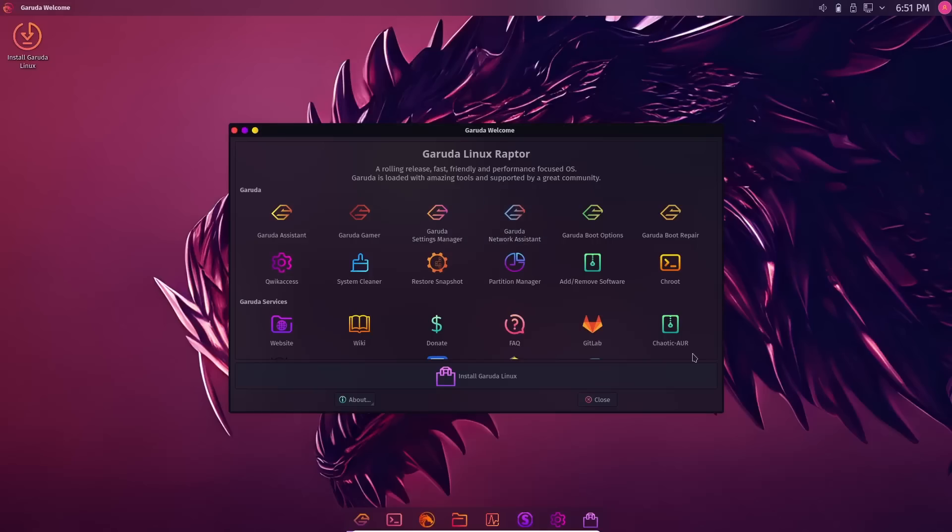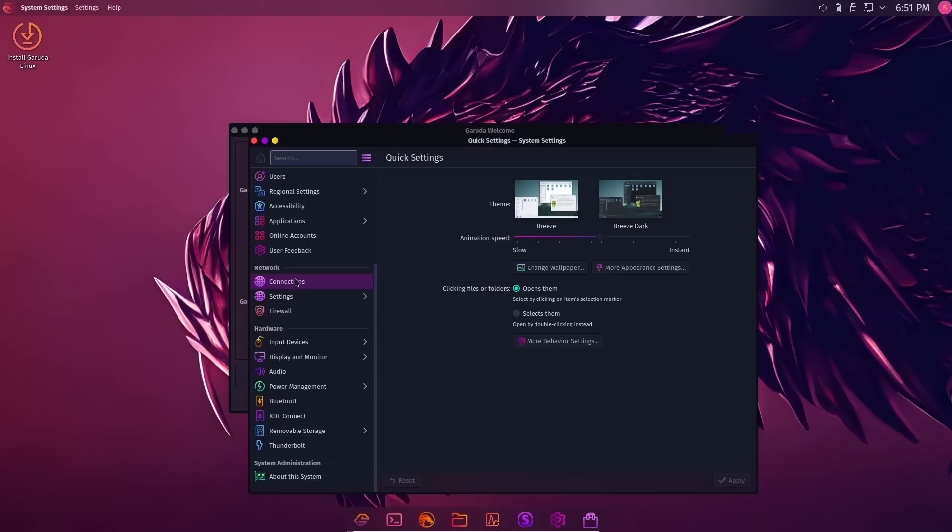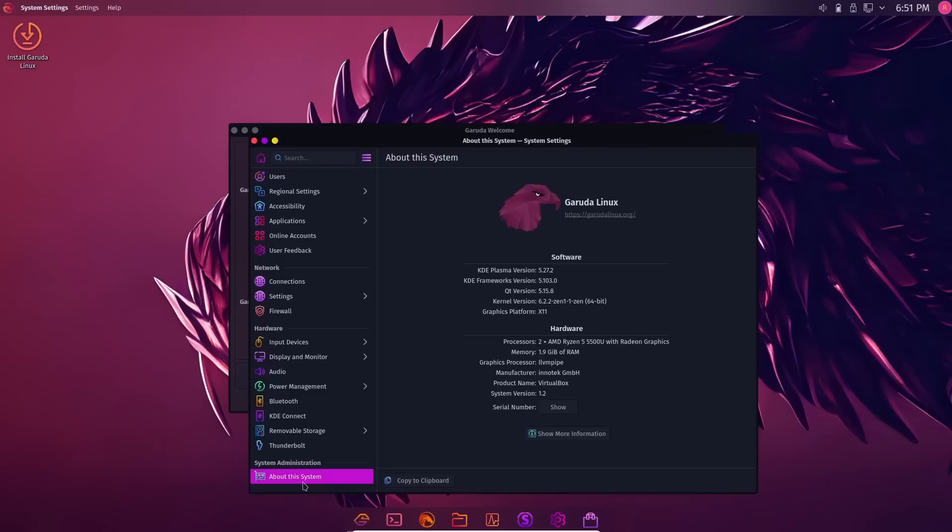One thing I do want to do is jump down here to settings real quick. We're going to come all the way to the bottom and go to about because I want to verify that we are using KDE Plasma 5.27.2, the most recent. And then your kernel version is 6.2.2-Zen1-1-Zen. So you've got this in kernel.